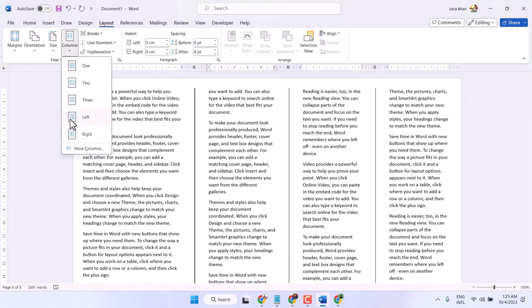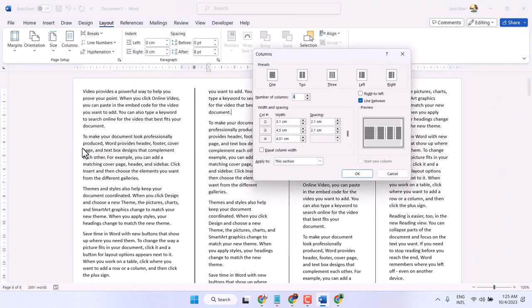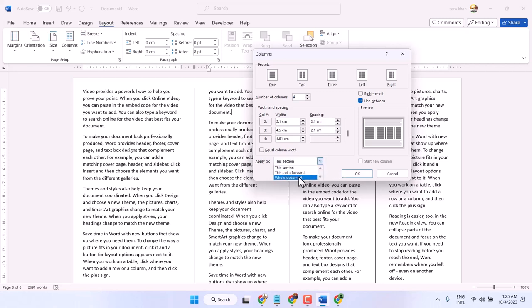Once you select this setting, apply to whole document, then click on OK.